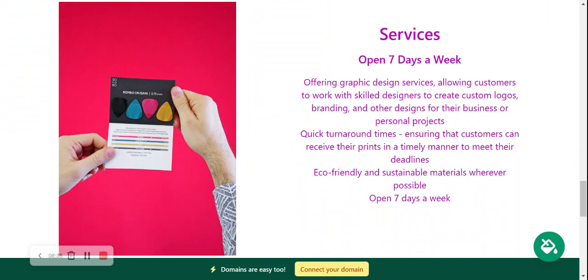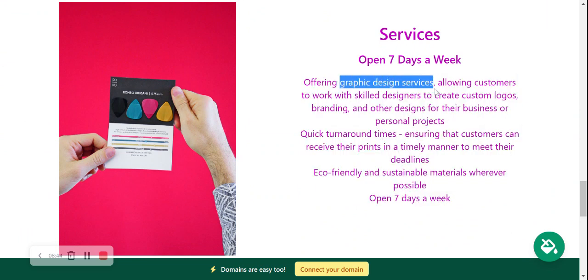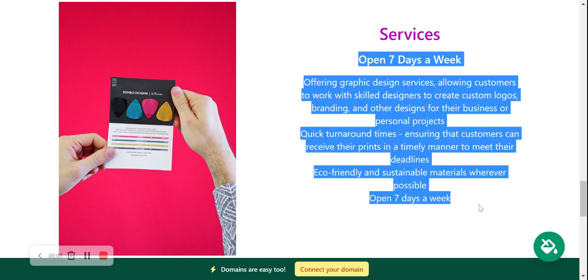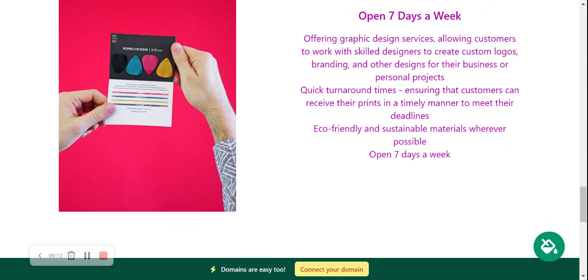Over here we've made our way into the services section. So perhaps you can put a little bit more details of the different services you offer. Maybe you offer graphic design services in addition to printing where you can design logos and branding stuff like that. Maybe you offer a quick turnaround time, less than 24 hours, and you use only eco-friendly and sustainable materials wherever possible. Go ahead and put all that information here so your customers know exactly what you can offer them. Another great spot for a high quality image - upload one of your own or choose one from the photo library.